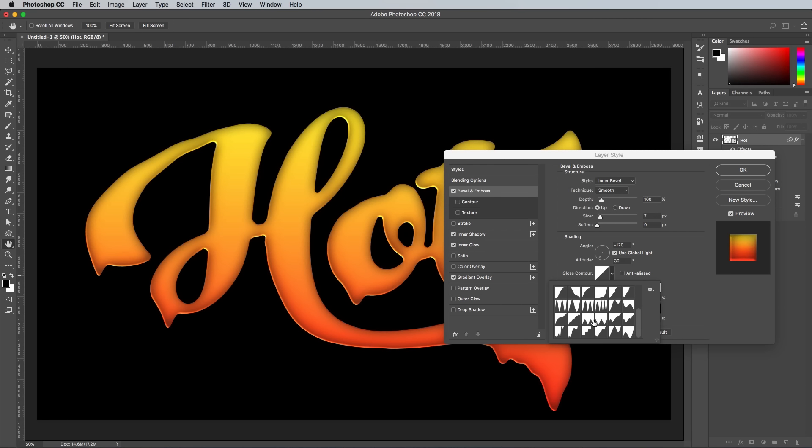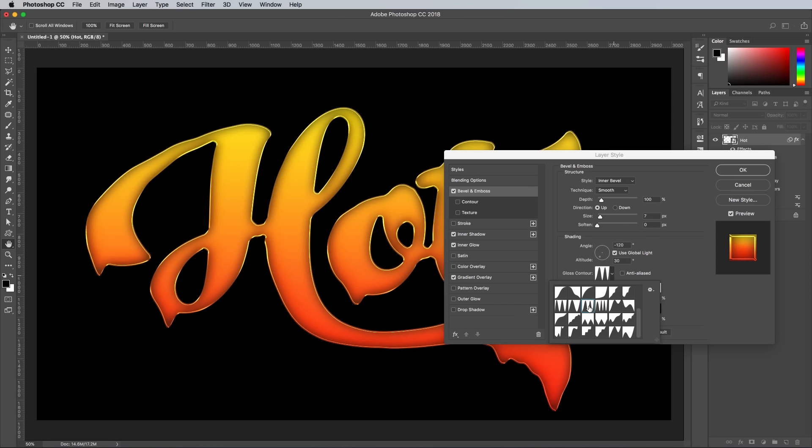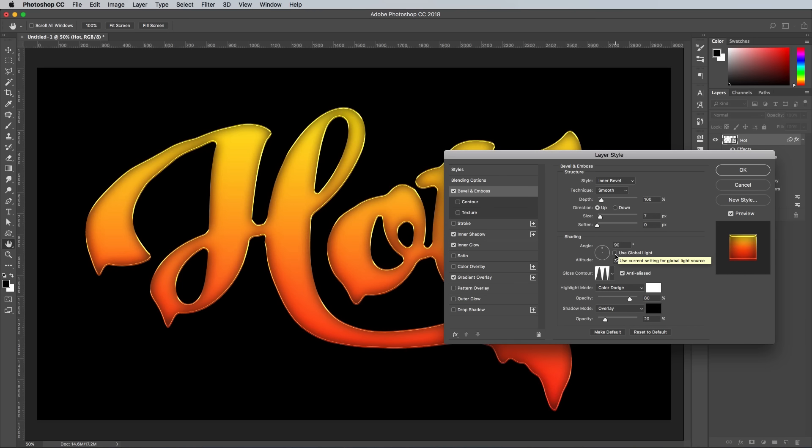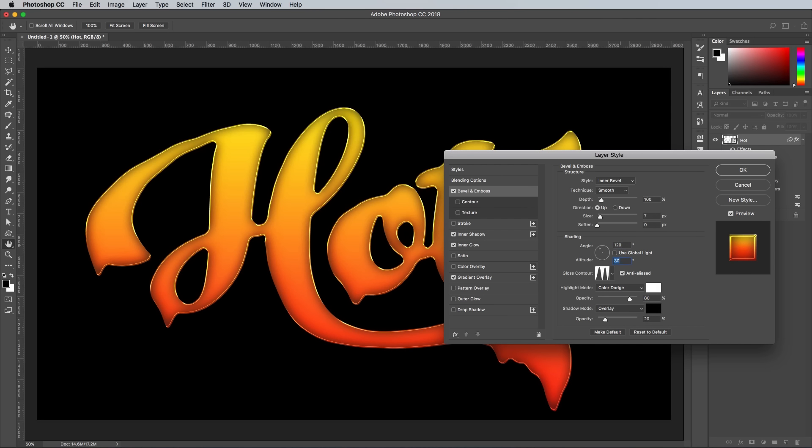Scroll down and choose the profile with the two thin peaks, the third one along in the grid. You can always come back and experiment with the other profiles too. Check the Anti-Aliased option to ensure there's no jagged lines. Uncheck the Use Global Light option in order to set Custom Shading, then add 120 degrees angle and 60 degrees altitude.